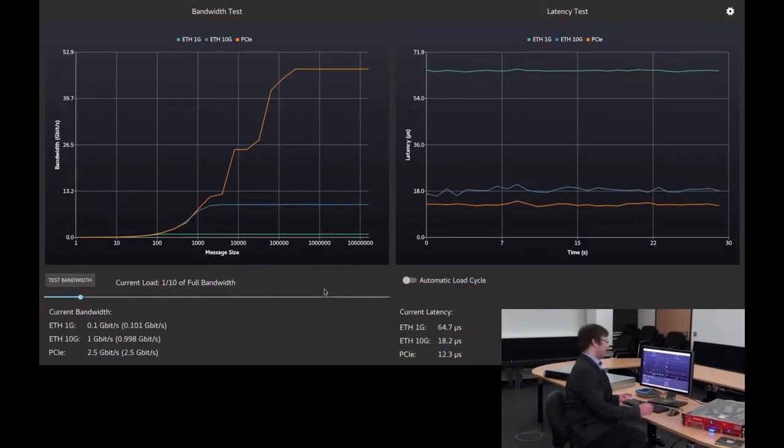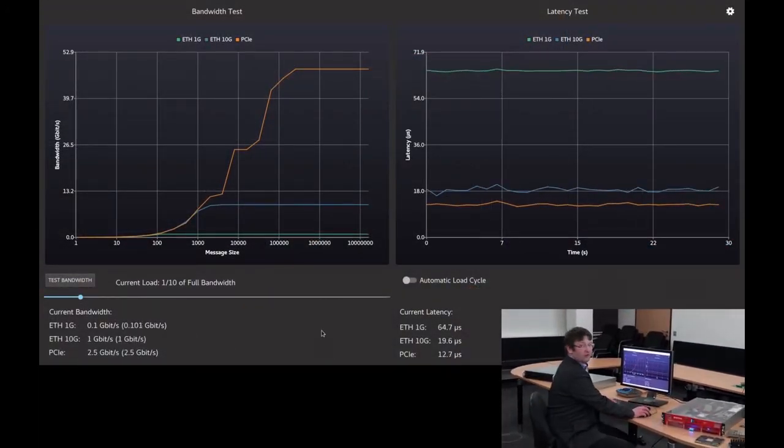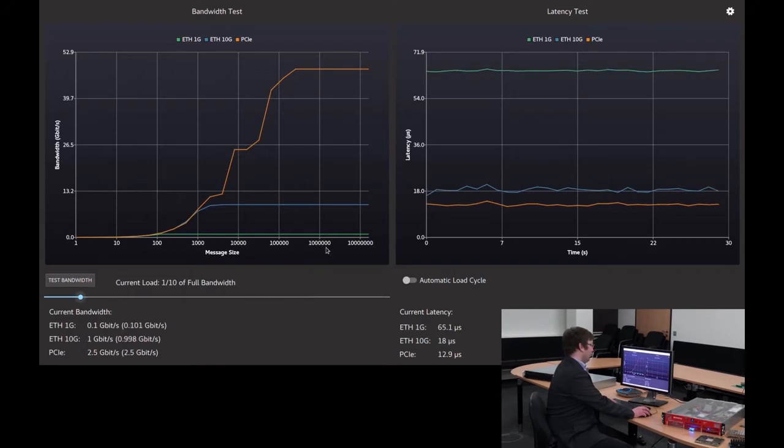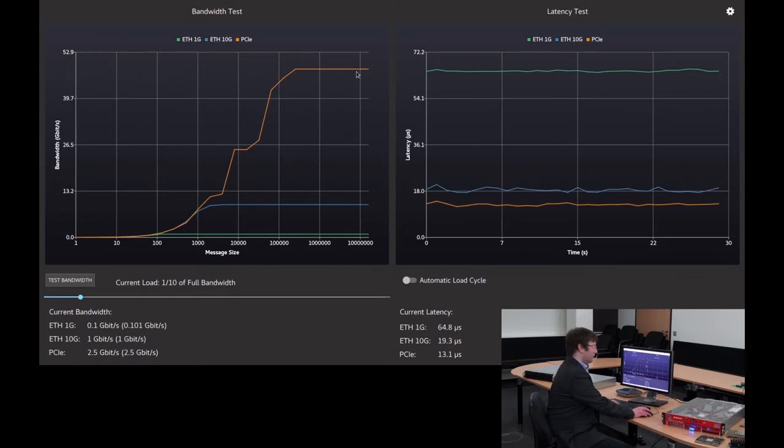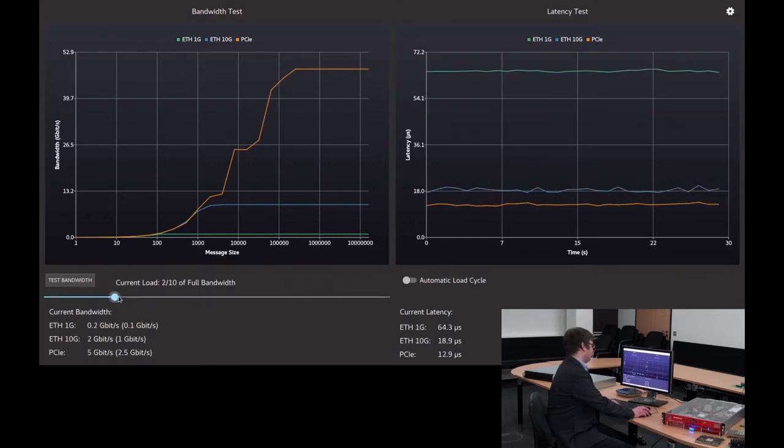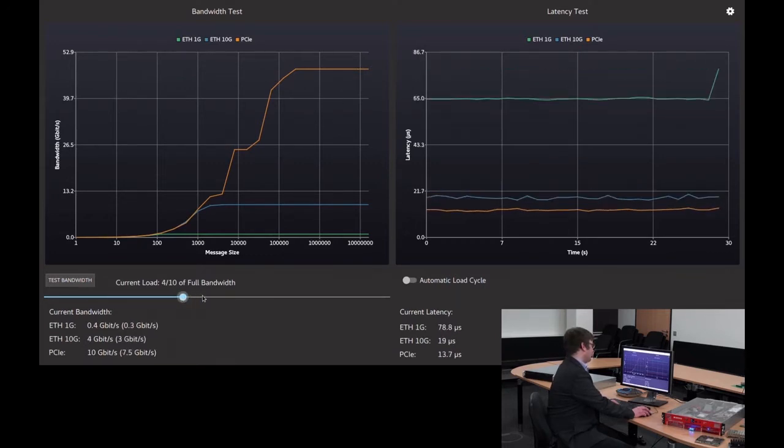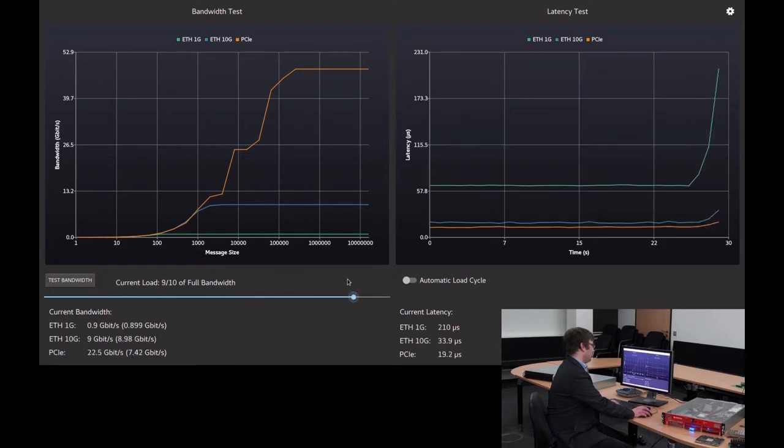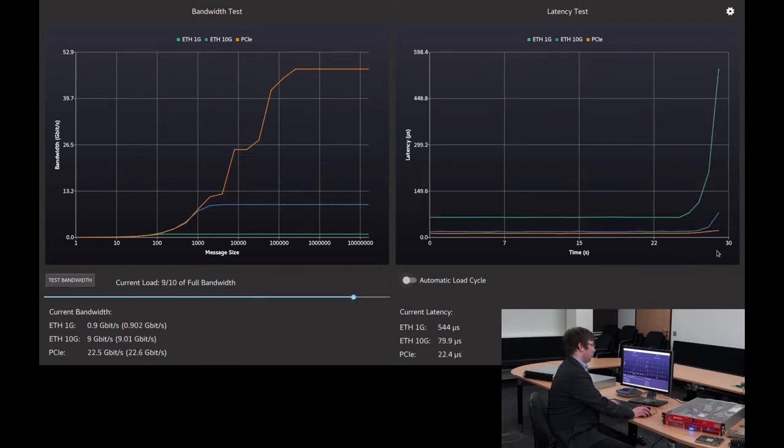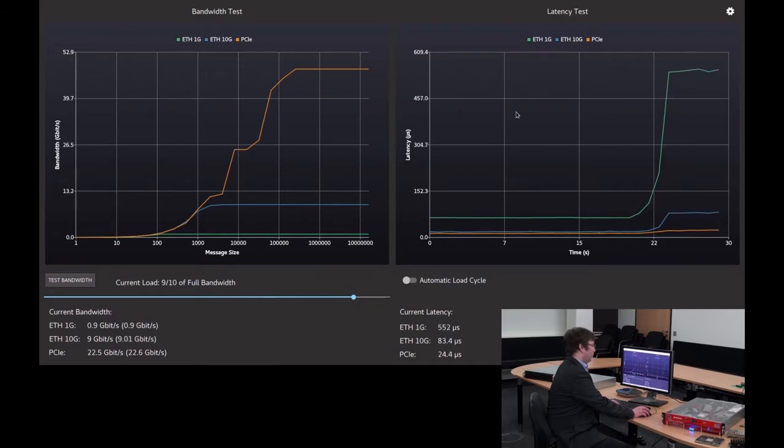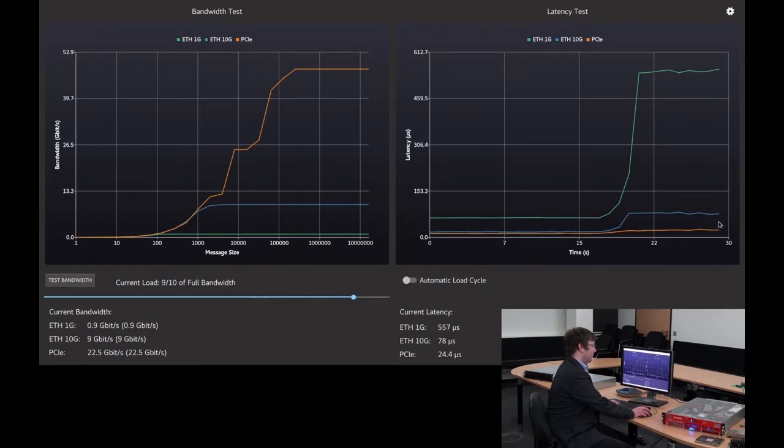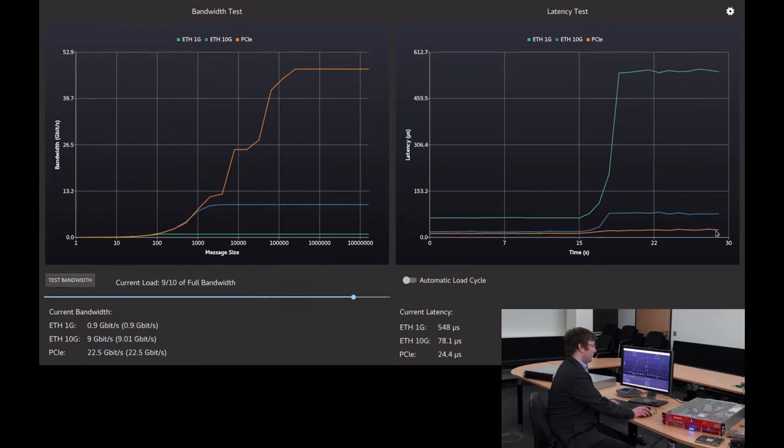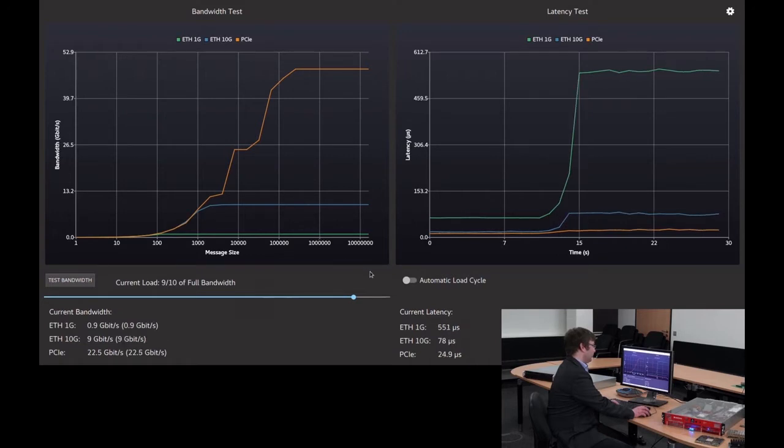What we see here are the three interfaces available within the architecture: 1G, 10G, as well as PCI Express host-to-host. If I now scale the load on those different communication interfaces proportionally, something that is quite surprising is that the latency of the fastest interface, the PCI Express host-to-host interface, is not only the lowest across all interfaces, but also does not change with respect to the loads that you apply.